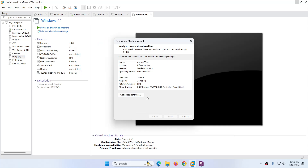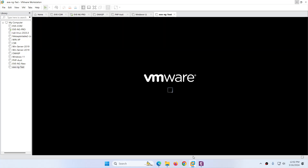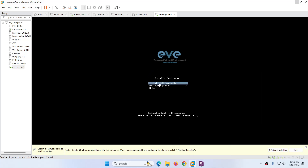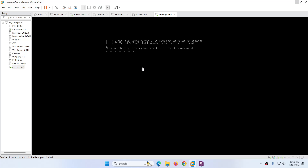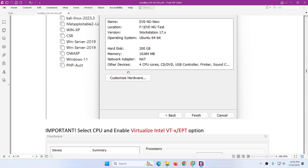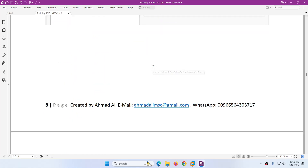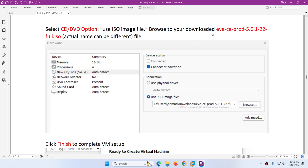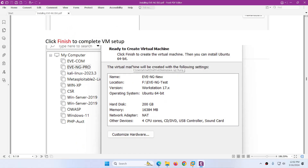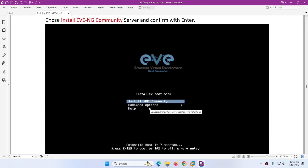After that you can click Finish. Now it will come up and after that you need to start — Power On this virtual machine. After that, choose 'Install EVE-NG Community' — the first option — and hit Enter. The installation will start. I chose 200 GB disk, kept the same name, then customized: changed the processor, enabled the virtualization option, attached the ISO I downloaded, then clicked Finish, powered on, and chose the first option, Install EVE-NG Community.